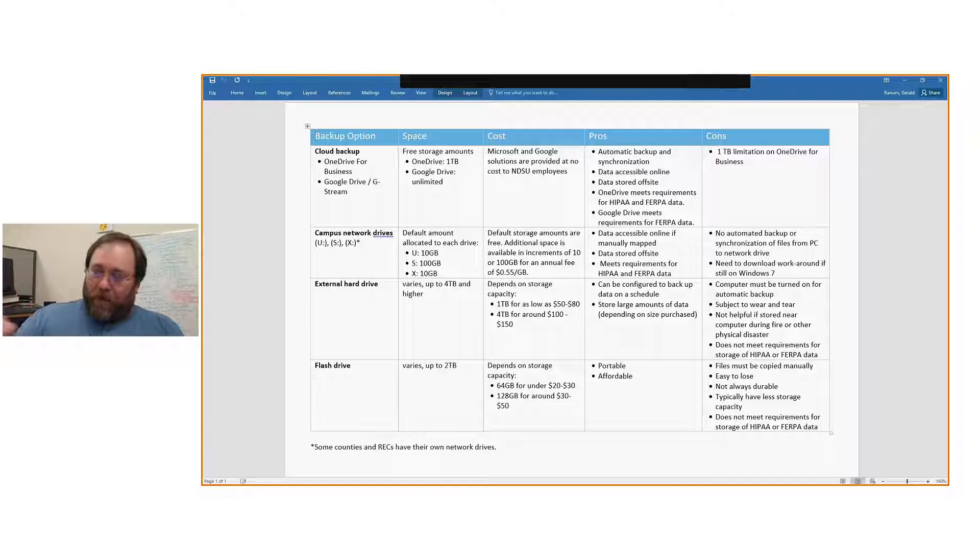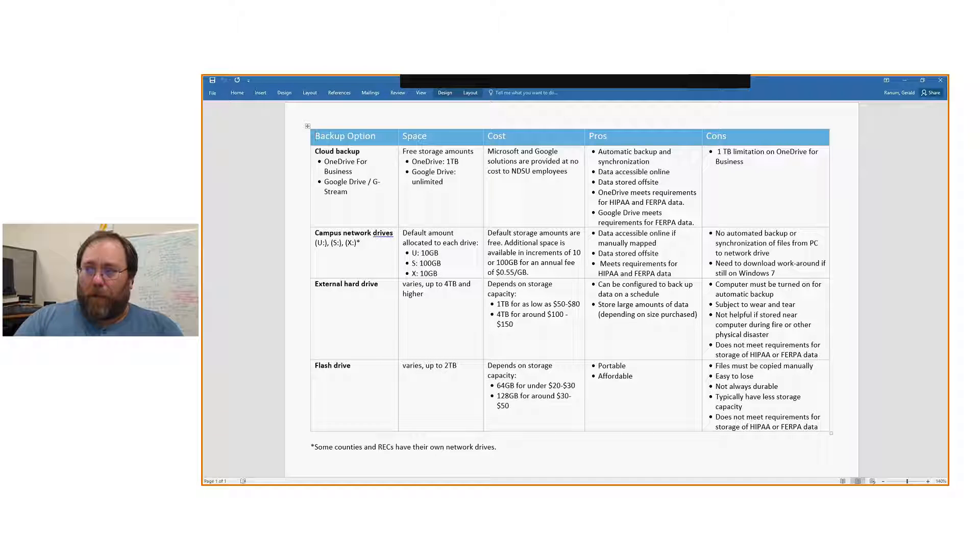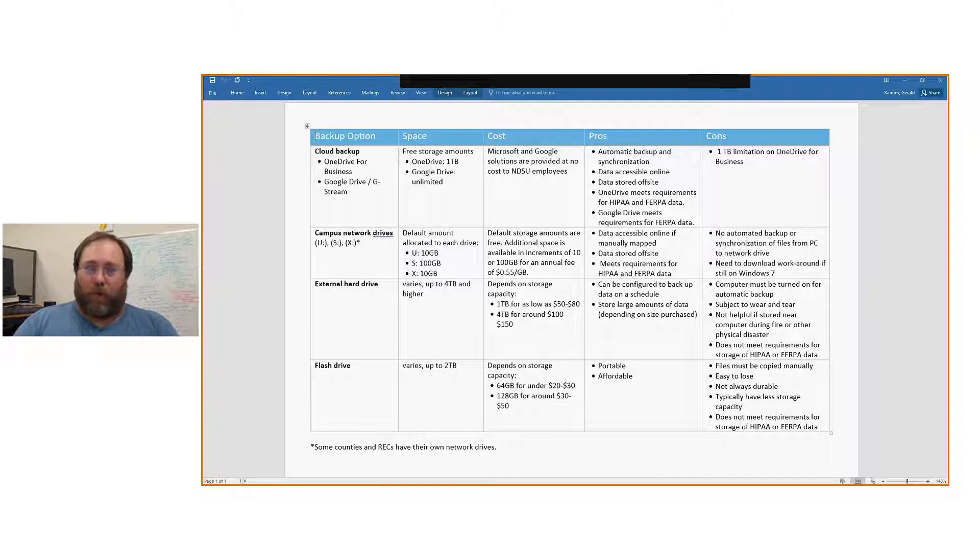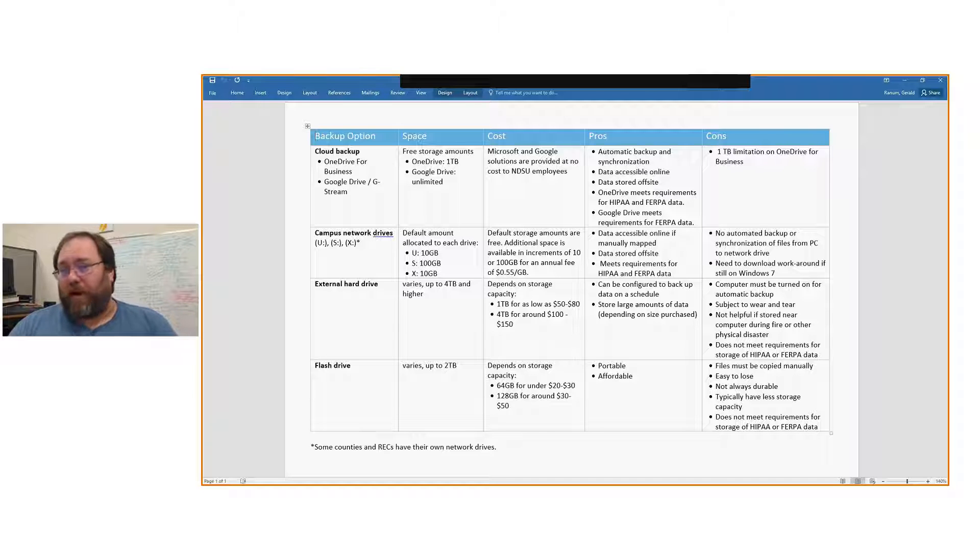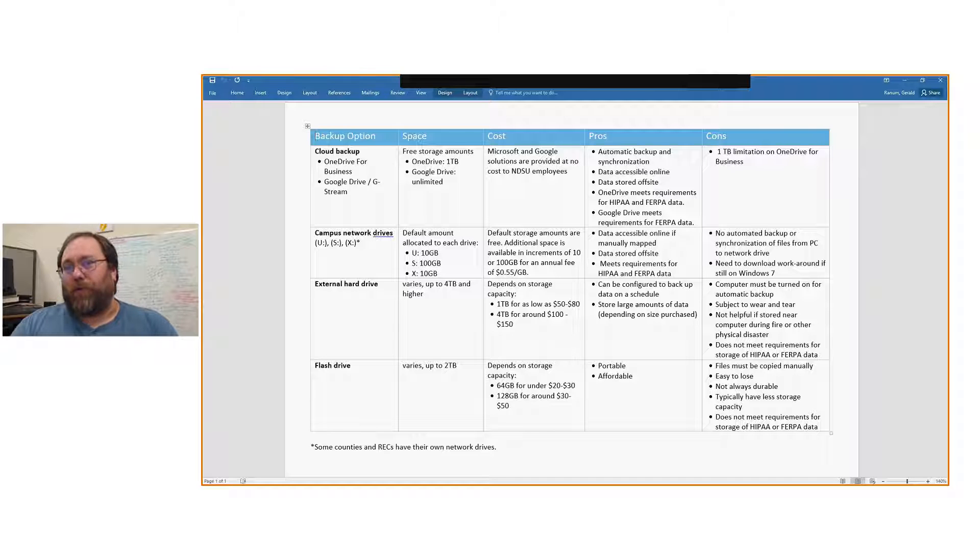Moving on to the cons column, just one terabyte limitation on OneDrive, so Google Drive offers more. But to be quite honest, even one terabyte isn't much of a con. Most of us don't have a hard drive any larger than that, so it really should suit our needs for the most part.